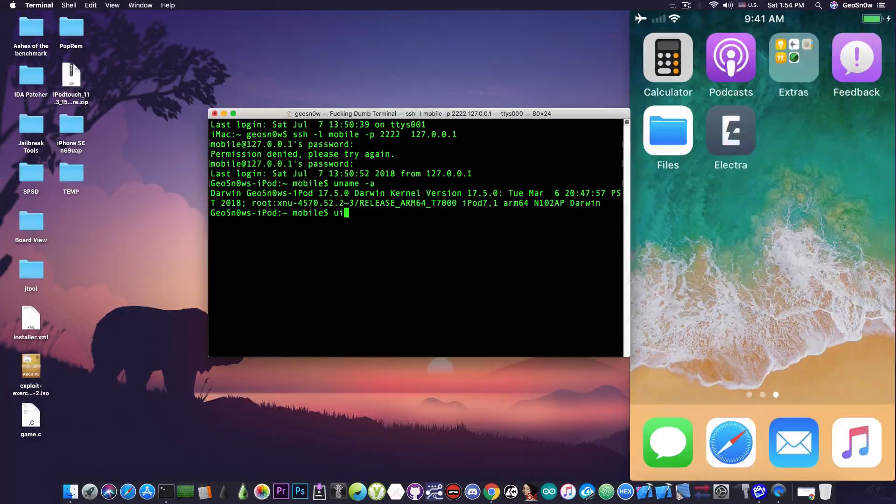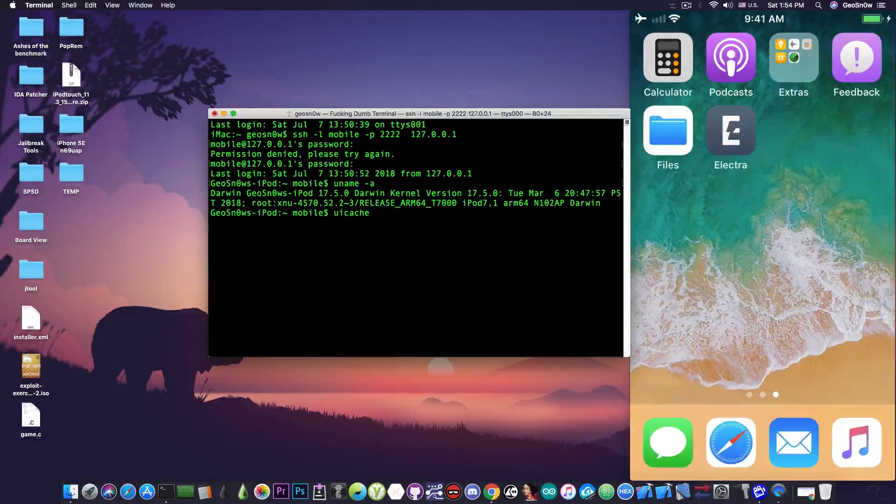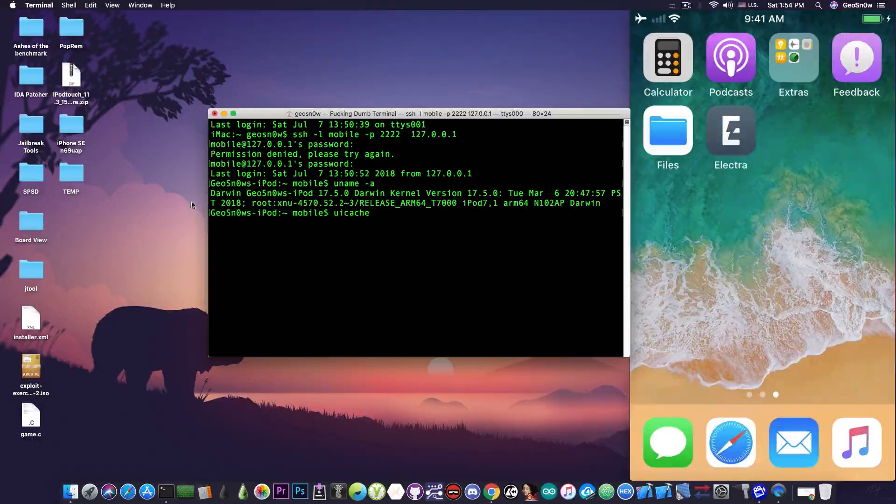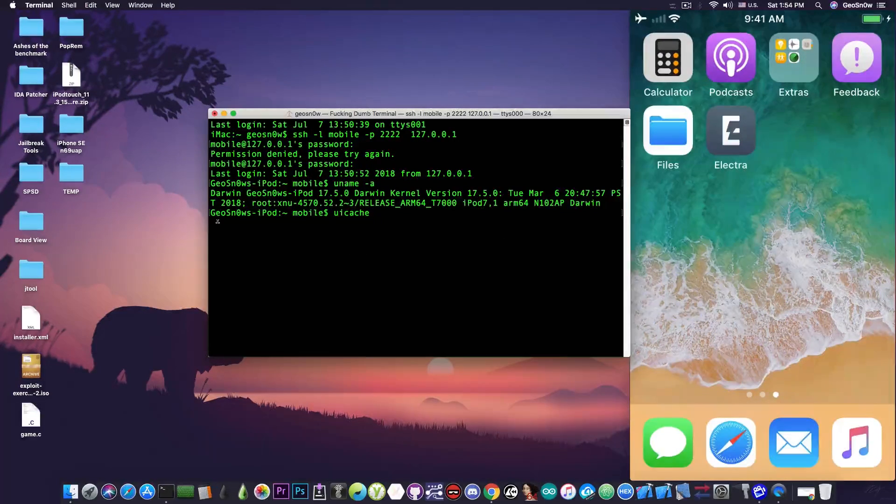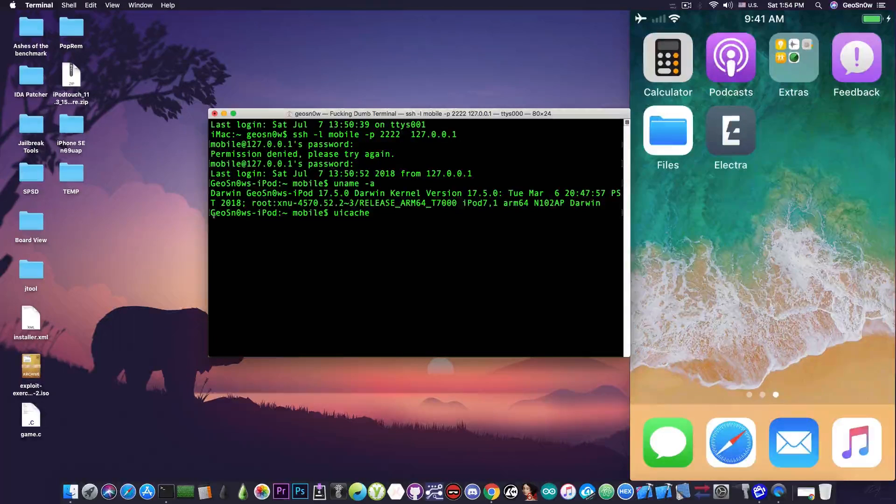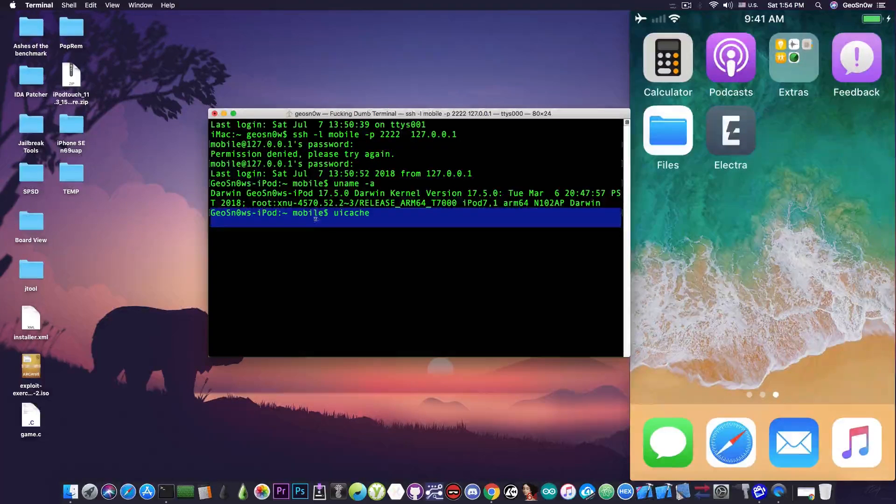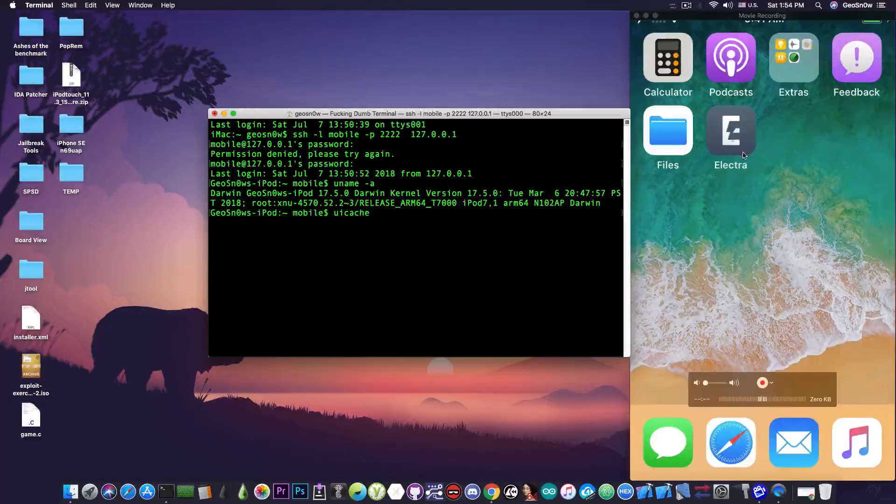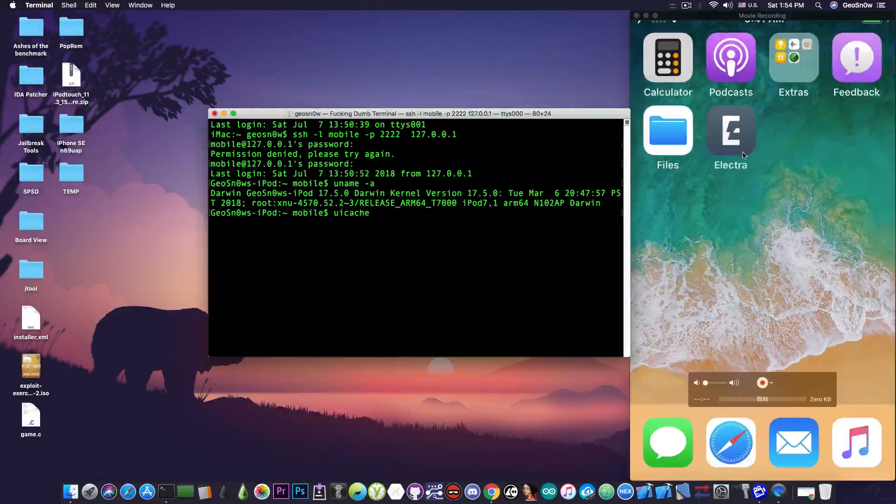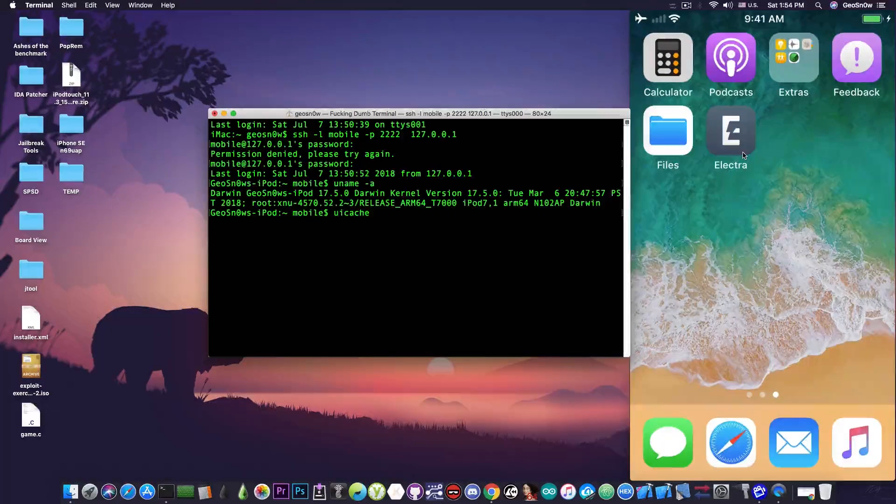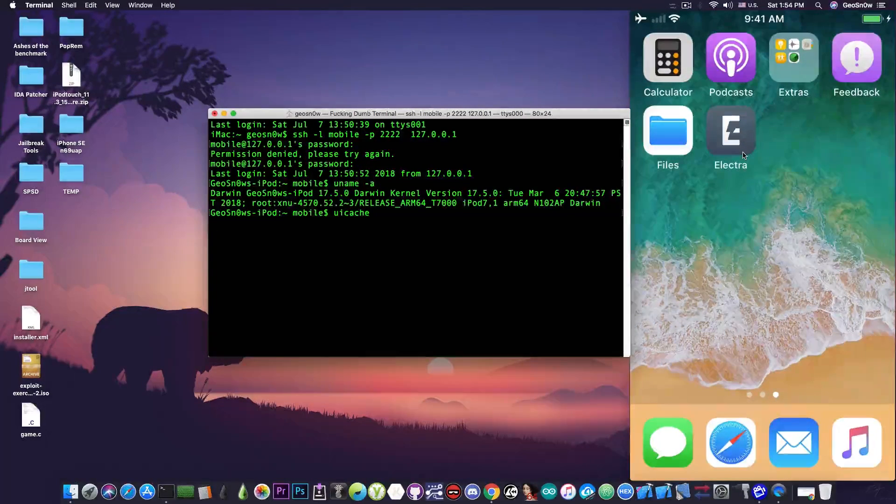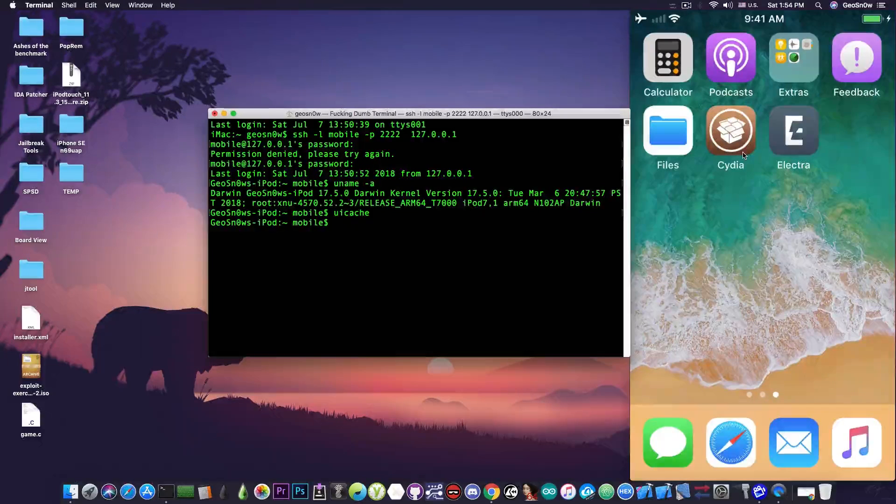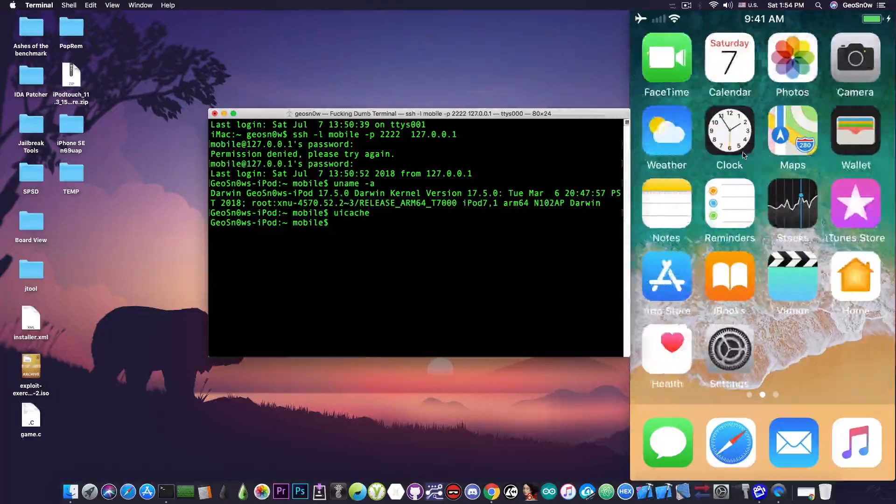No Cydia in there but I'm going to run UI cache. Once I press enter it will start and the command is now running. You can see the line blinking. Once it finishes it will show up Geosnow's iPod again and at that point Cydia will be showing up on the screen. We're waiting for it to do its thing. Once it runs we're going to see Cydia. And there we go, Cydia appeared on my screen.